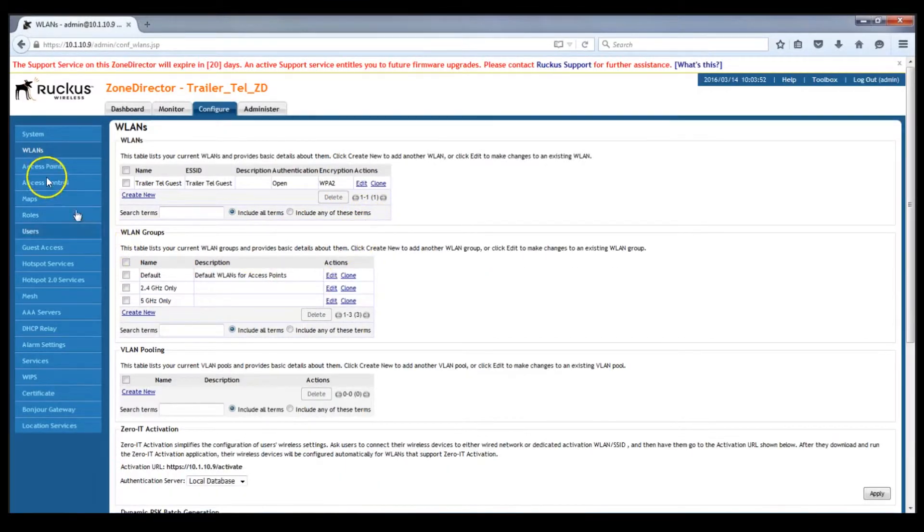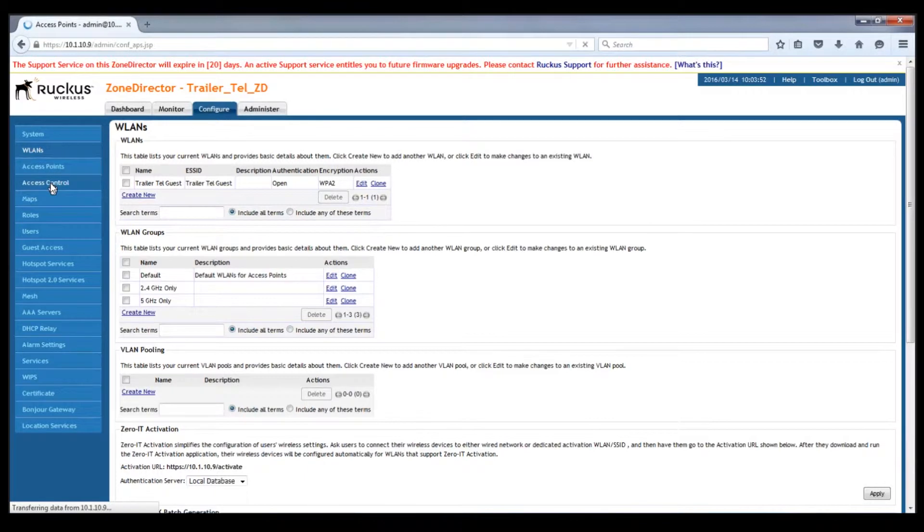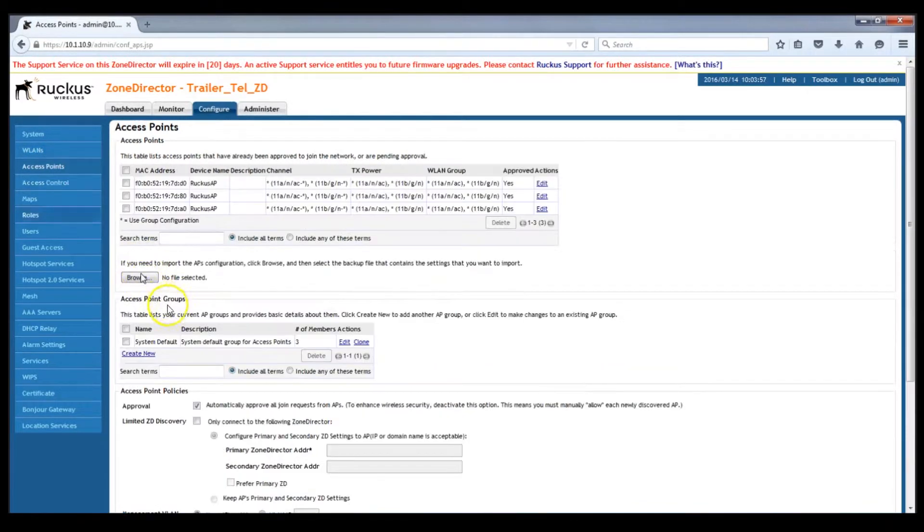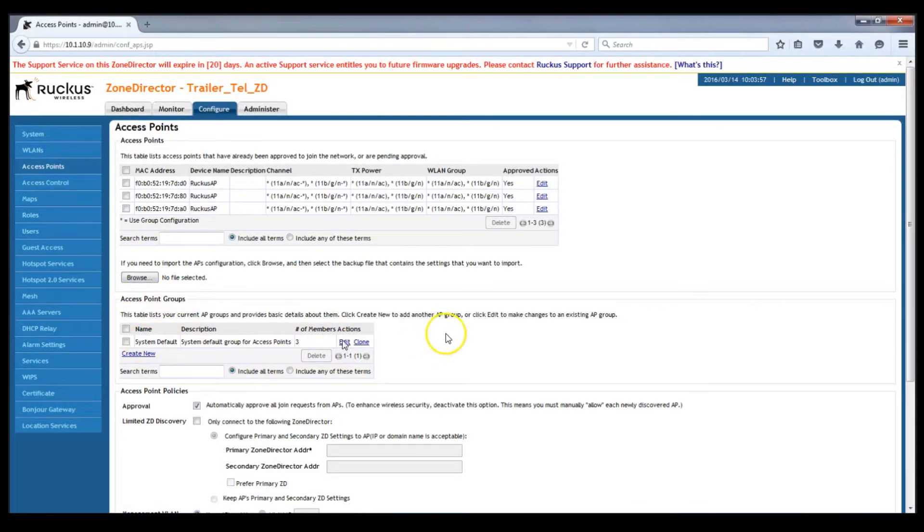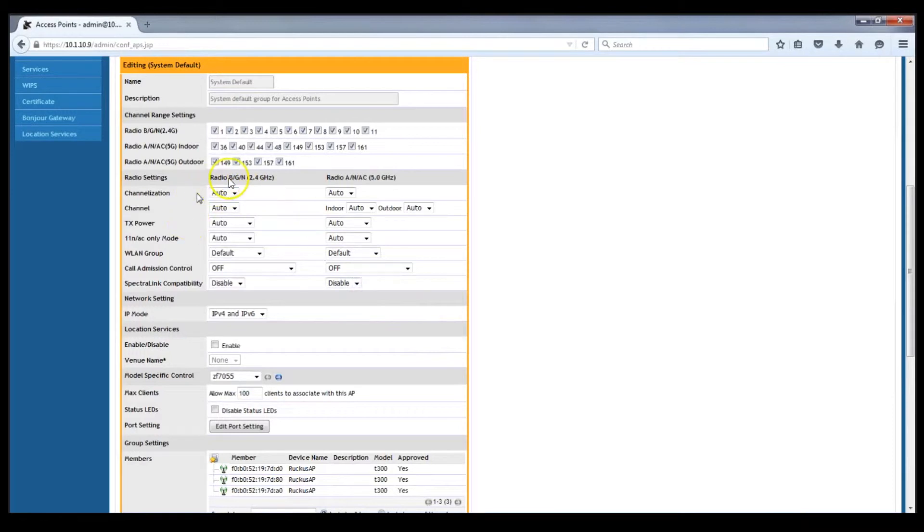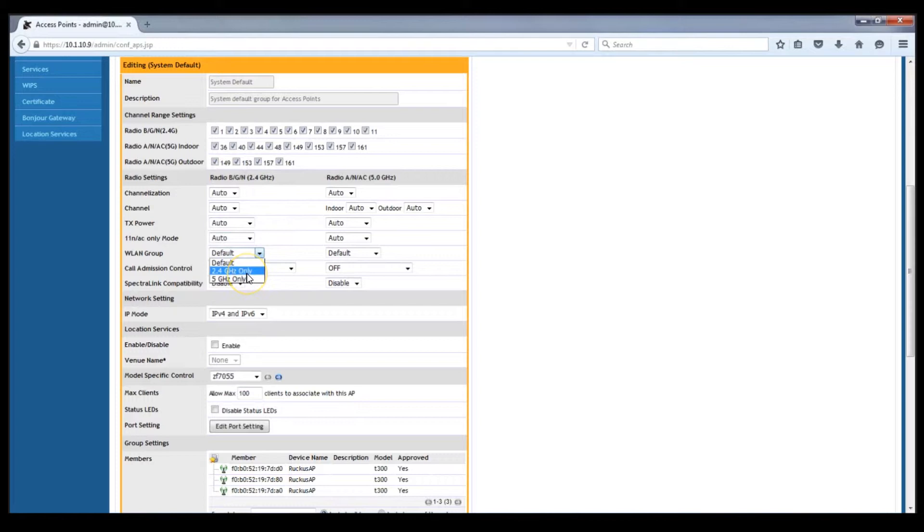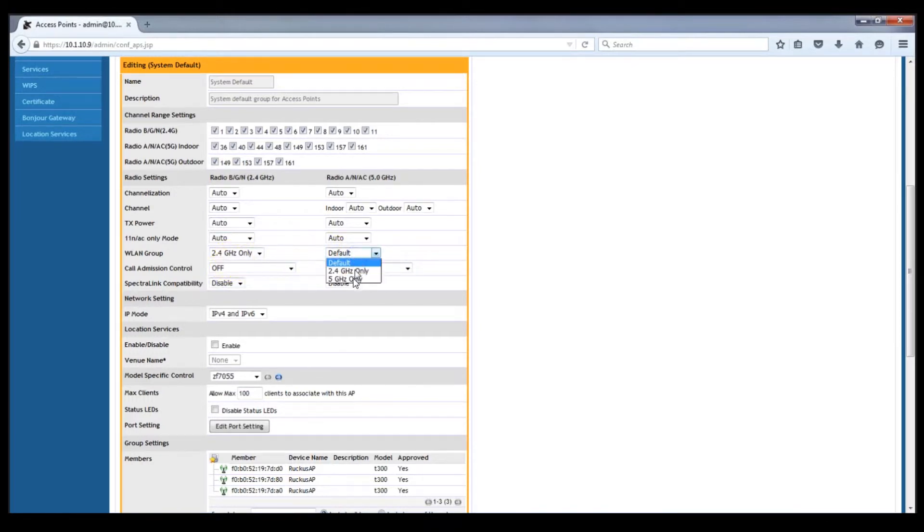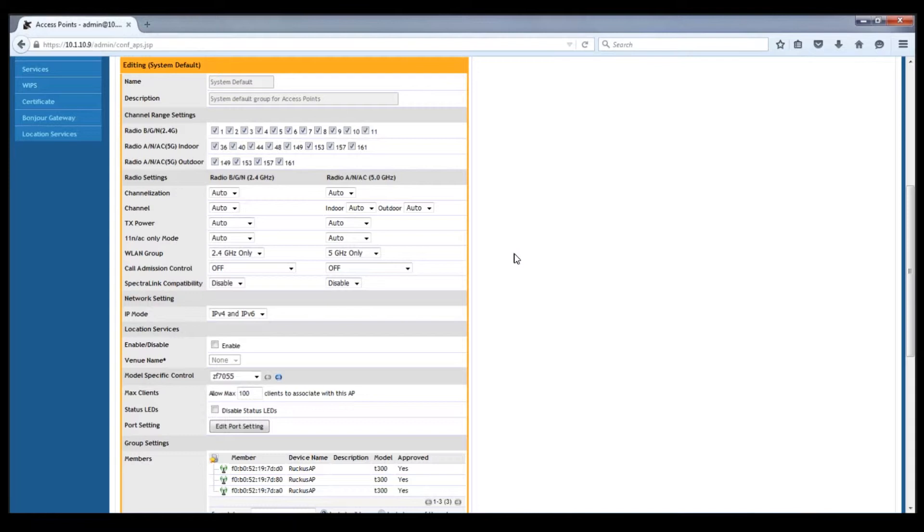Then you go to the AP group. All the APs are in the system default access point group. We're going to edit that and we're going to say that the 2.4 gigahertz radios by default go into the 2.4 gigahertz only and the ANAC 5 gigahertz radio to have the WLAN group 5 gigahertz. Now what that means is that with this configuration you would have to jump through an additional hoop to have one SSID on both.